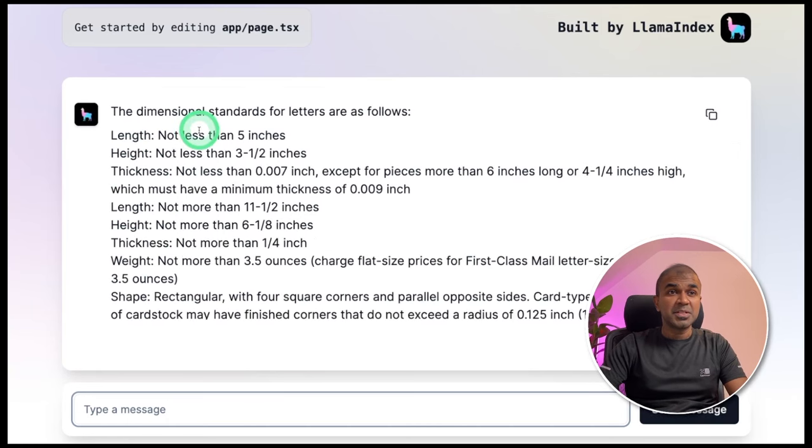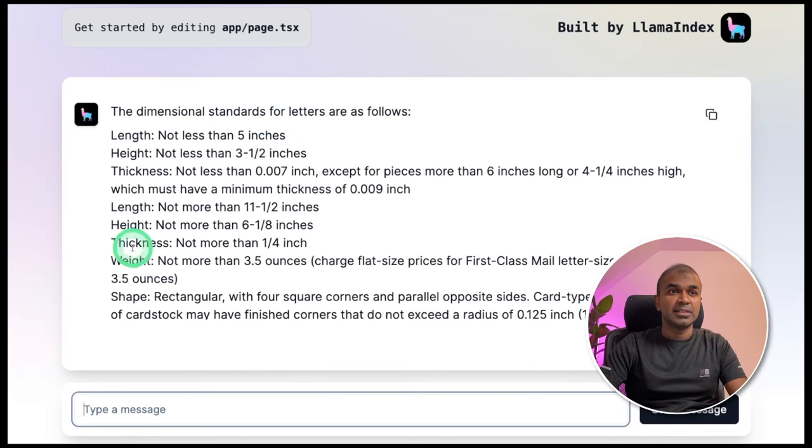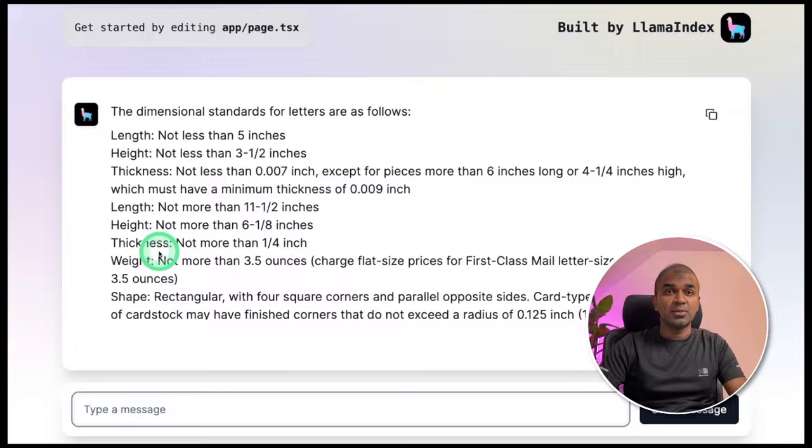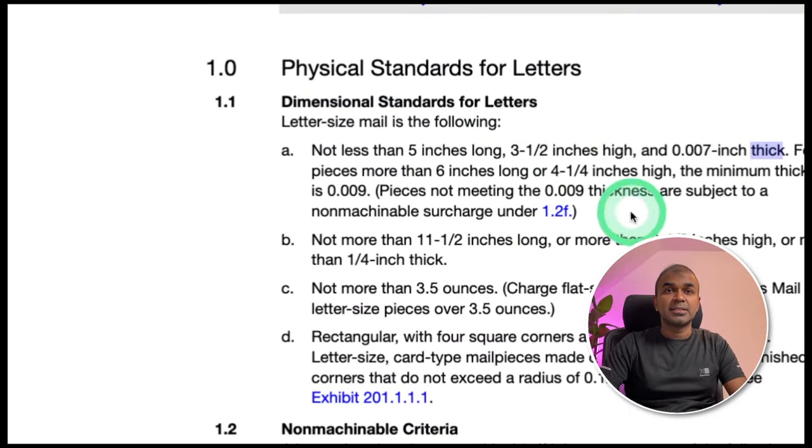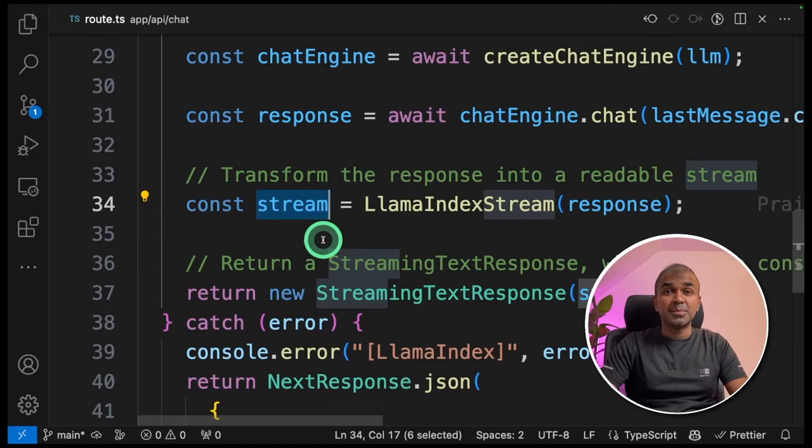Here it gives the answer. The dimensional standards for letters are as follows. The length, height, thickness. You can see those same details in the PDF file here. We can see the length, height and thickness. And we are querying this PDF as simple as that.